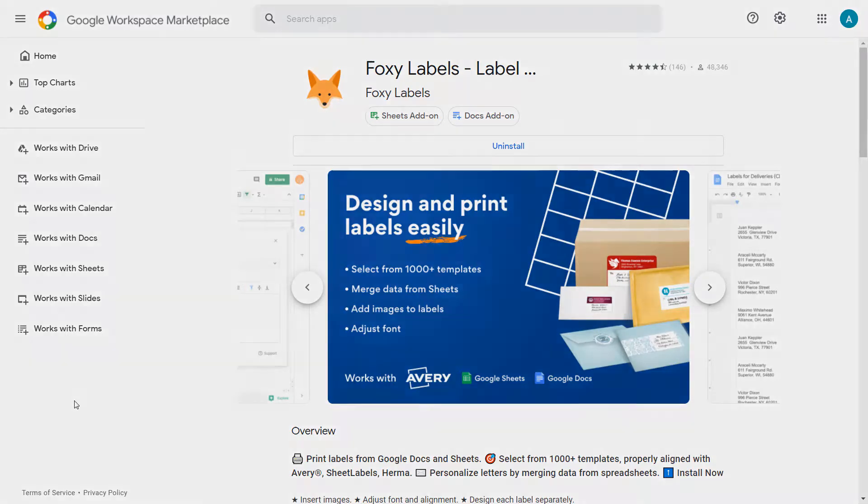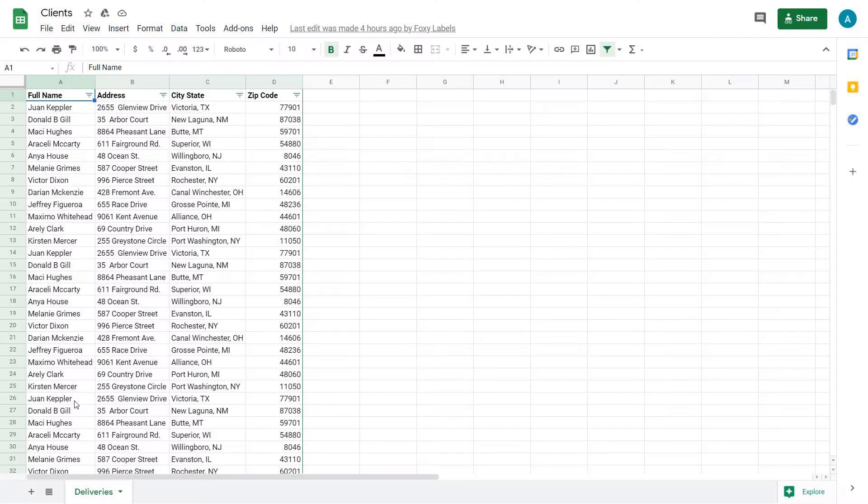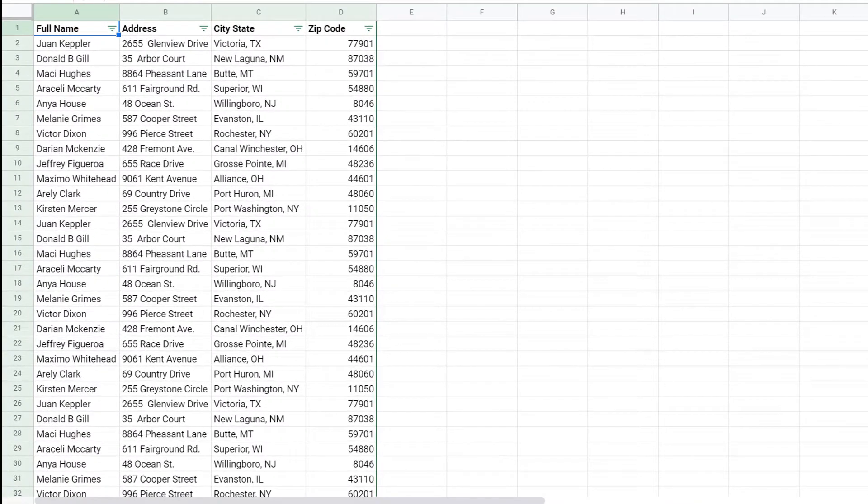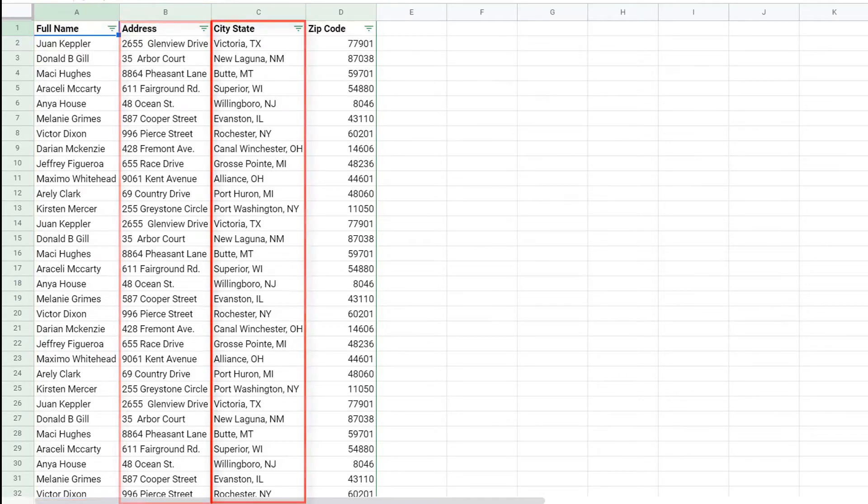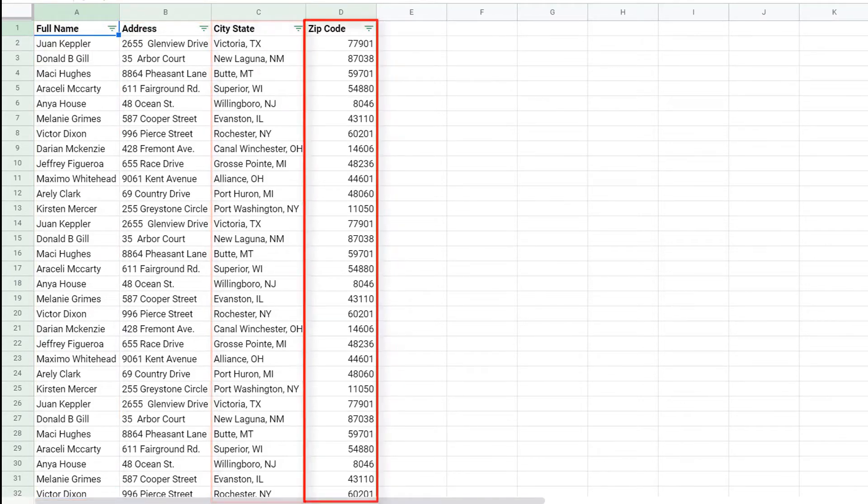We'll begin with a spreadsheet with all the address information on it. In this case it looks like this. As you can see, each row contains my client's address information.